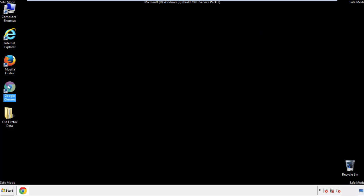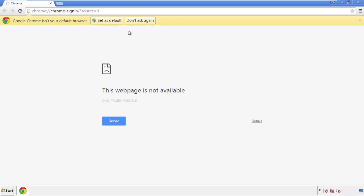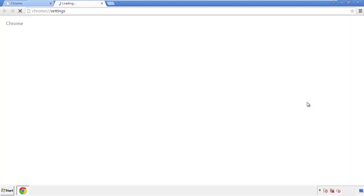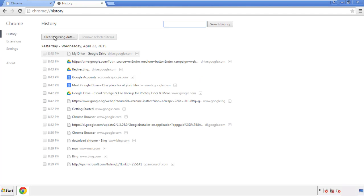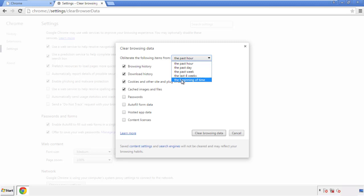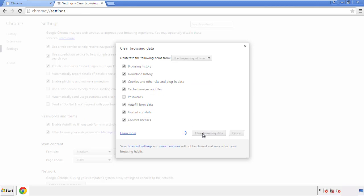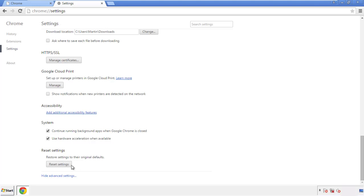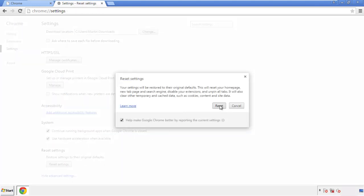Now for Chrome. Open the application from anywhere. Under the menu button, click on Settings, then History and Clear Browser Data. If you know approximately when you caught the adware, feel free to delete only a specific period. Check all boxes except passwords, then clear browser data. Back to Settings and scroll to the bottom to click 'Reset Settings.'